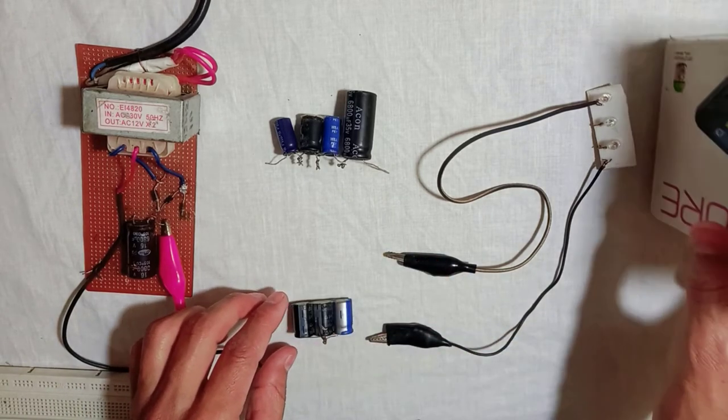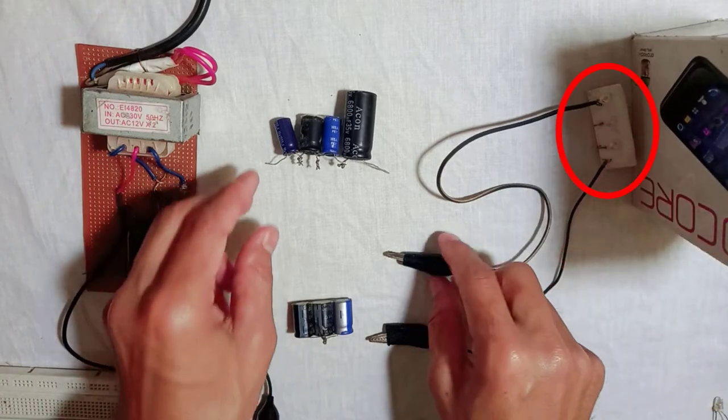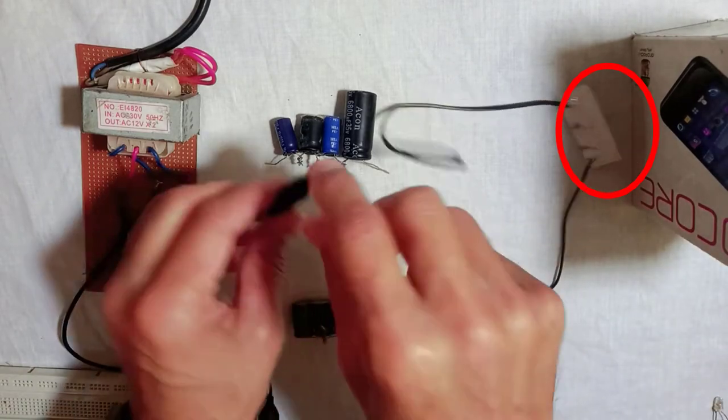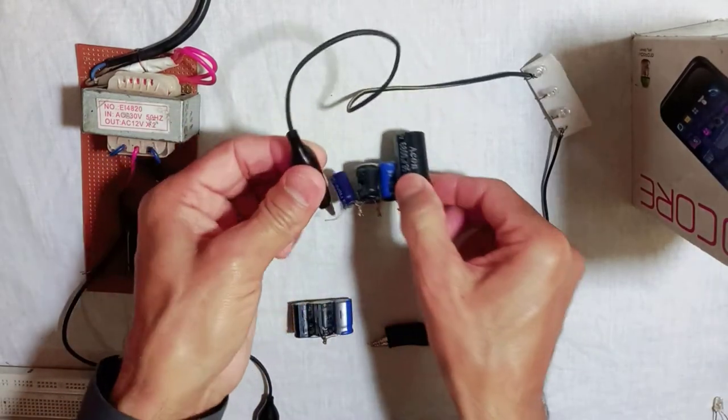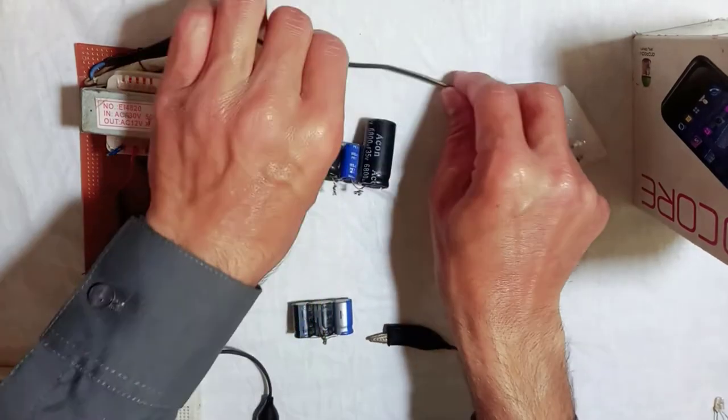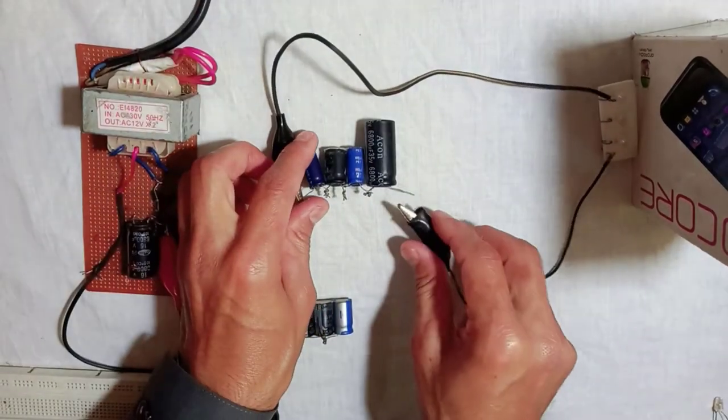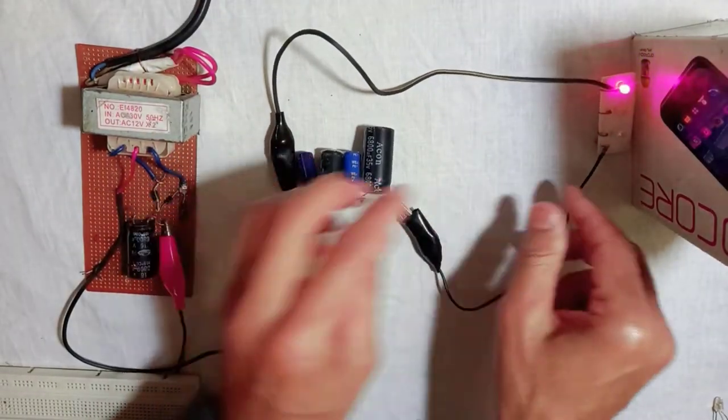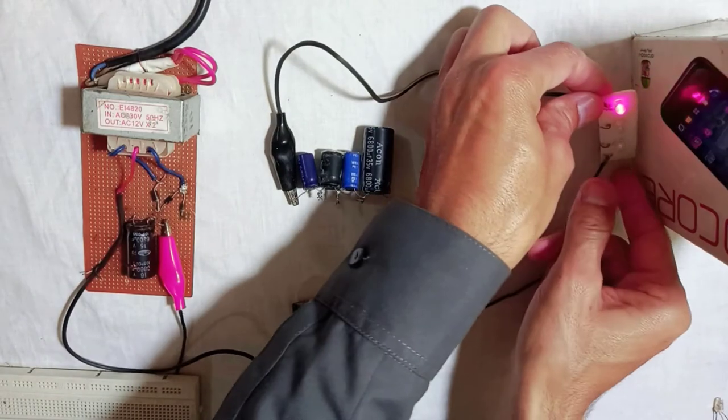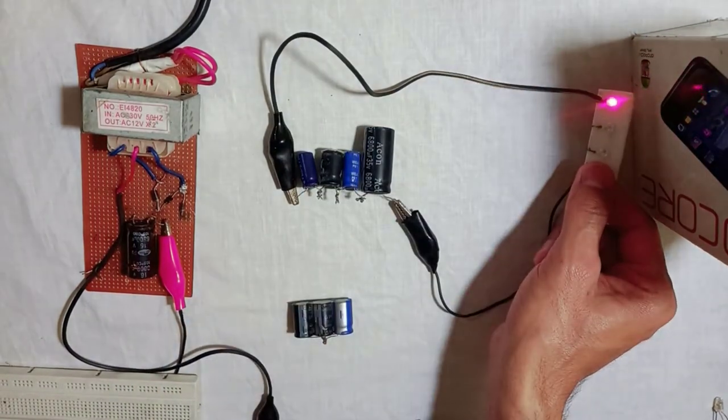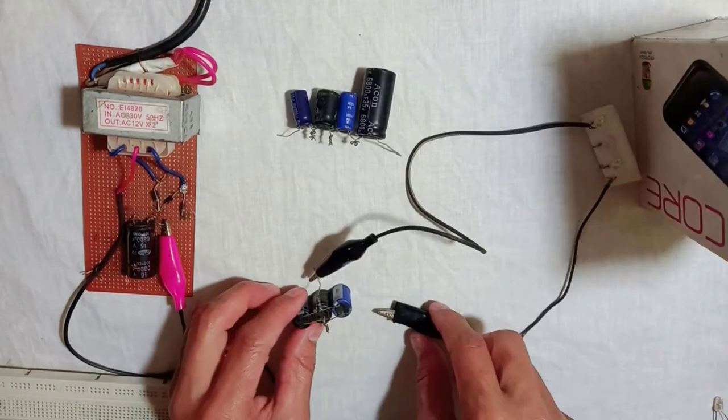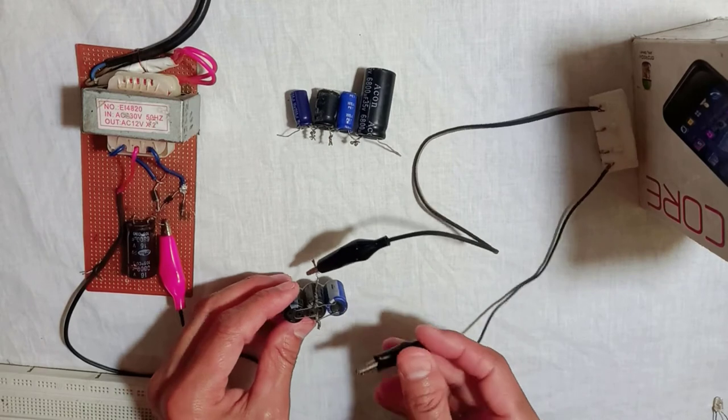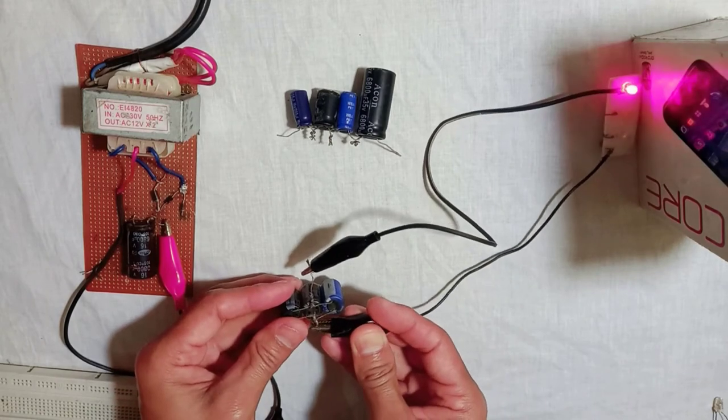So first we discharge the series combination of the capacitors. In case of series combination, we observe that the LED bulb glows for a very short time. Now we check the parallel combination of the capacitors.